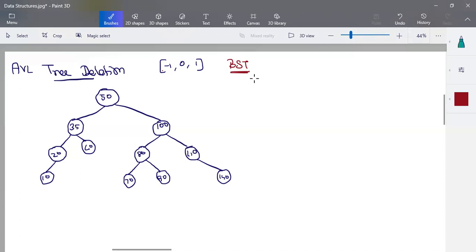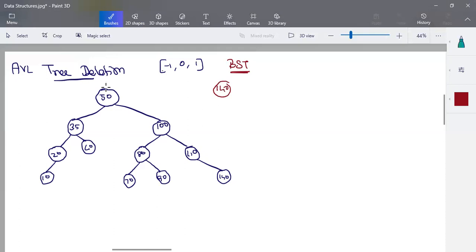In the deletions, we will delete a node. First, we will use the search algorithm. The algorithm will identify the node. For example, if we search for node 140, we will start at the root node. We will search node 50. It is greater, so we search the right side. We will check the right side.